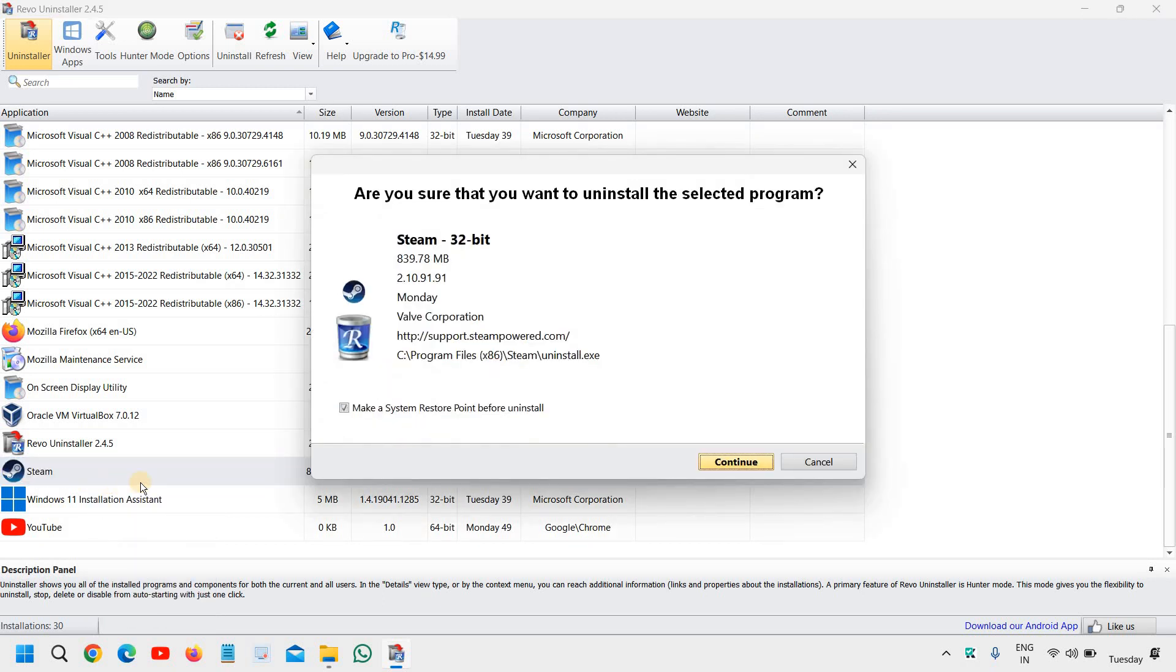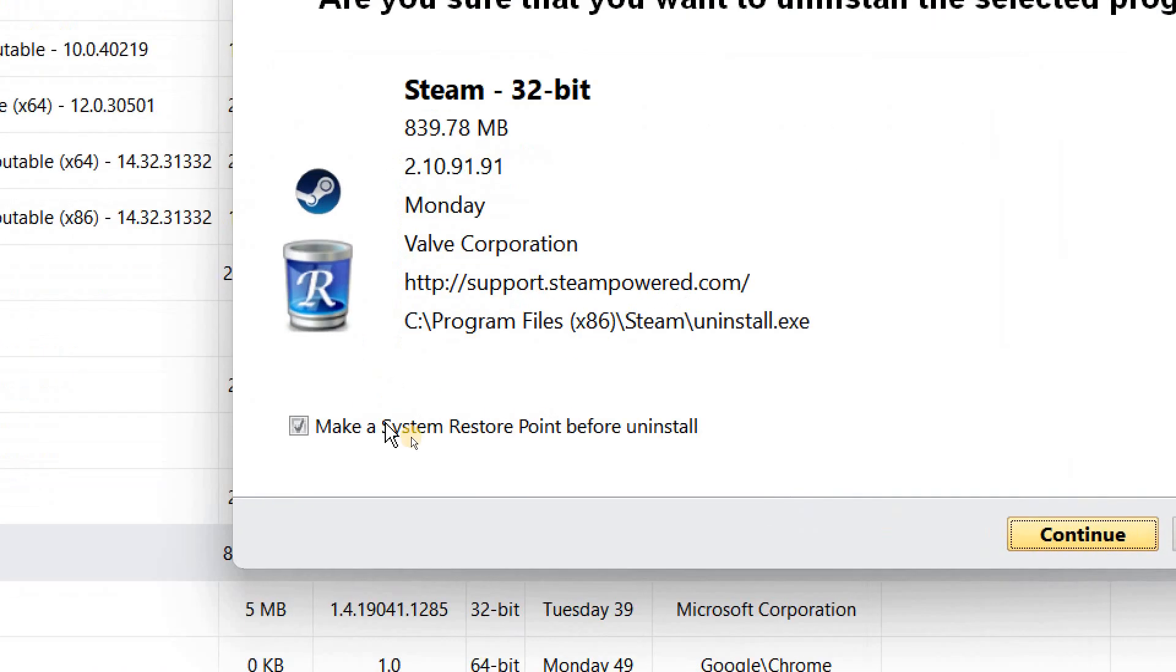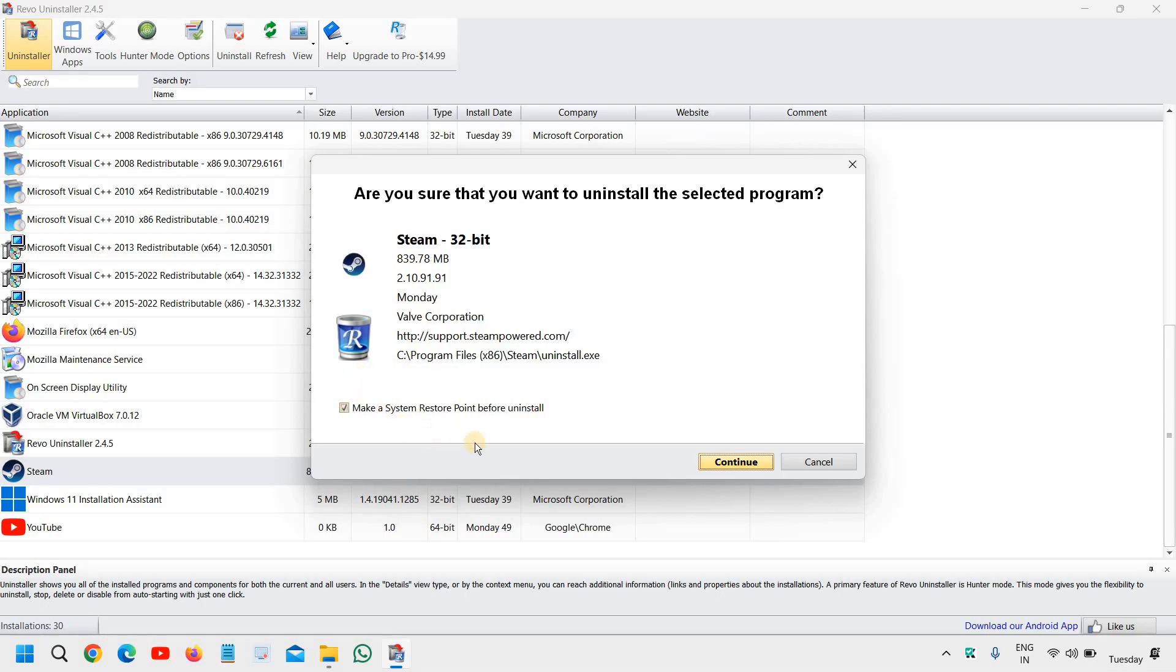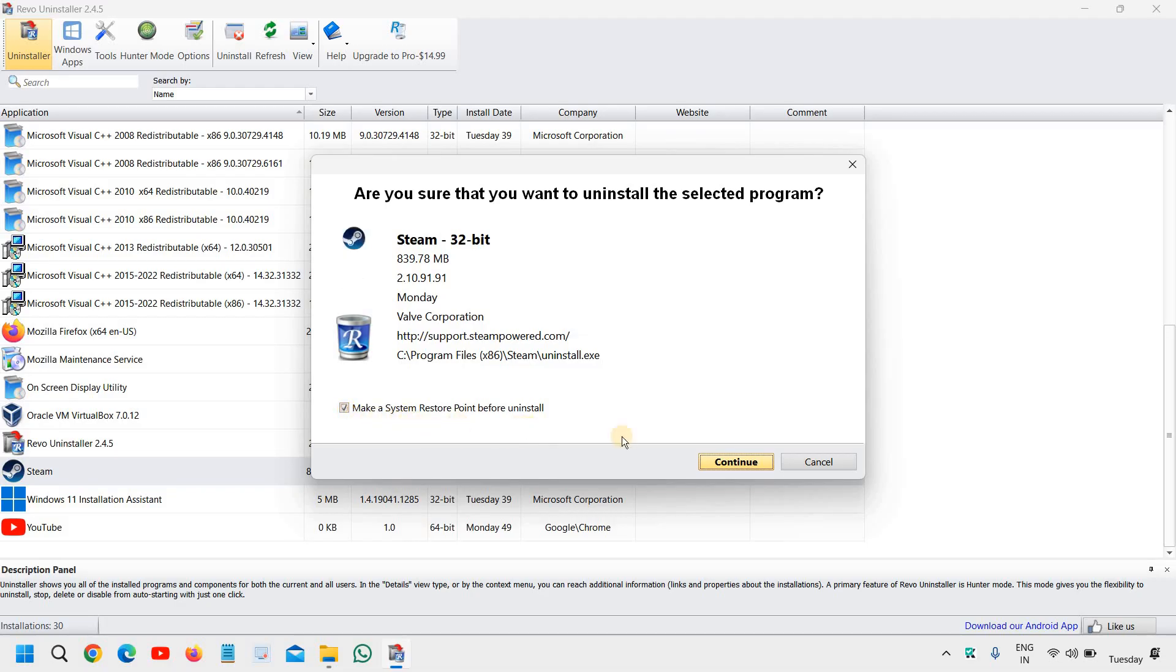Now before uninstalling it, it will give you an option to make a system restore point. So by any chance if anything happens bad, you can always restore back to the same point. All right, so we will check mark 'make a system restore point before uninstall'. It's a very good practice and here we need to click on continue and it's creating a system restore point.